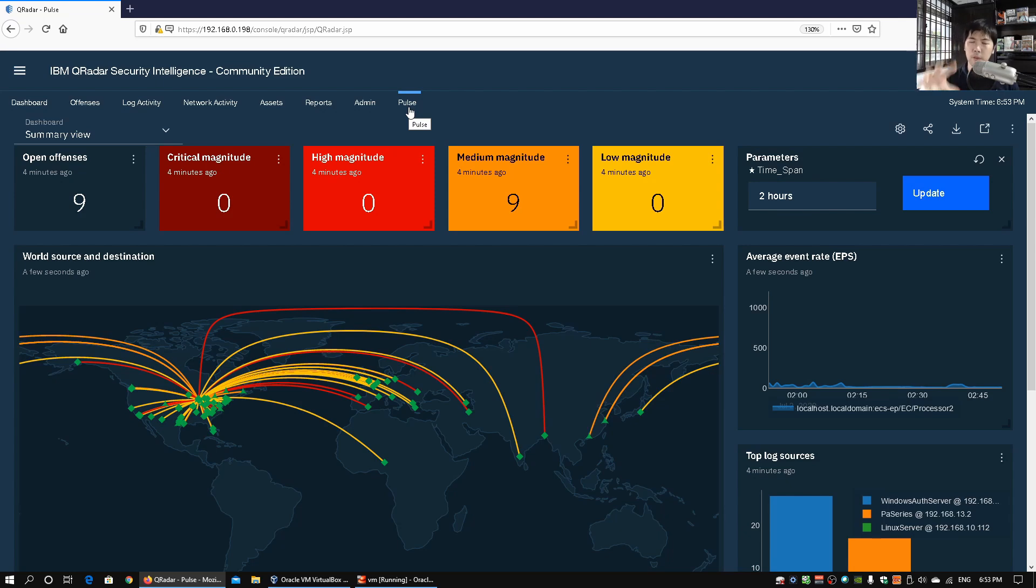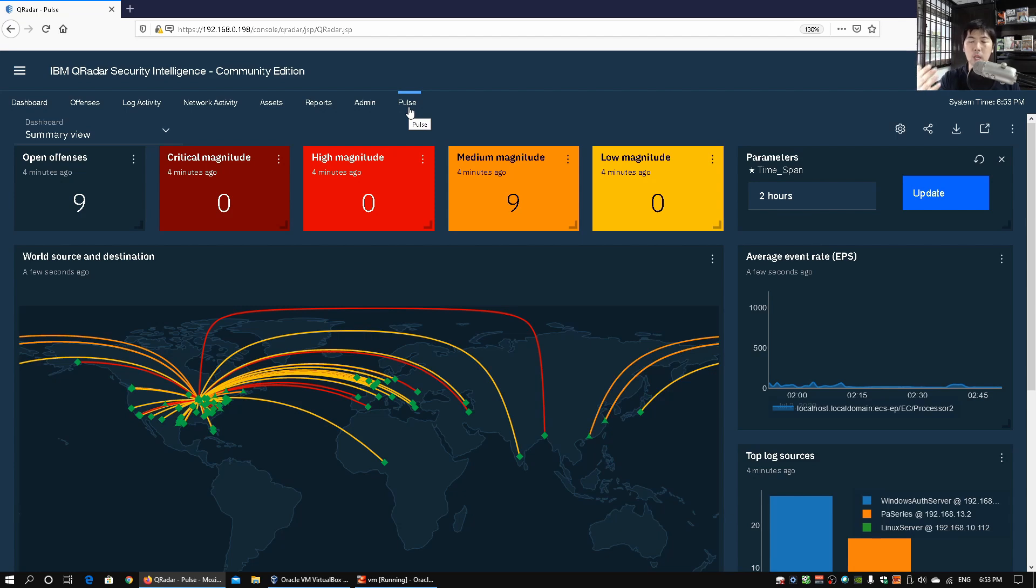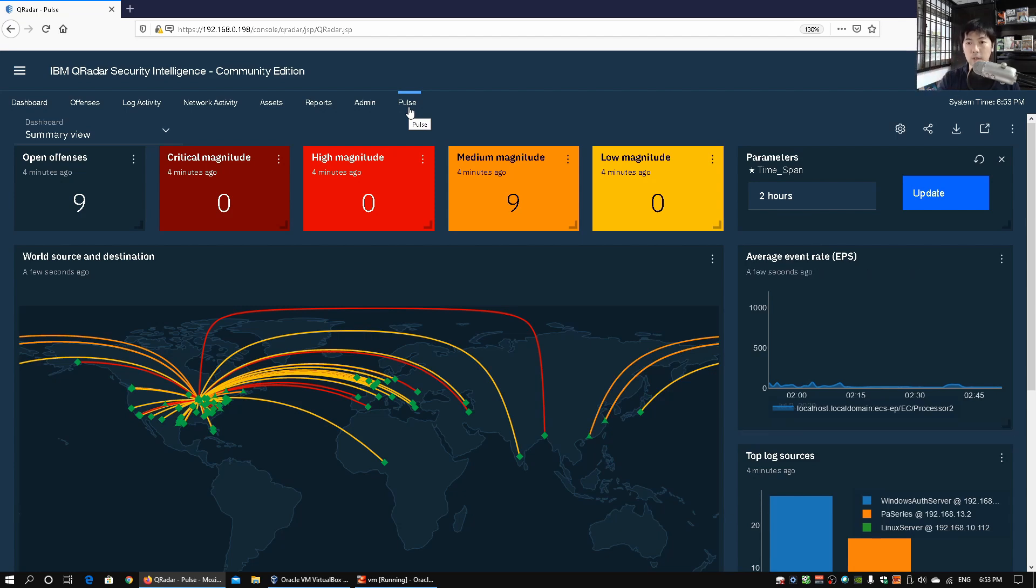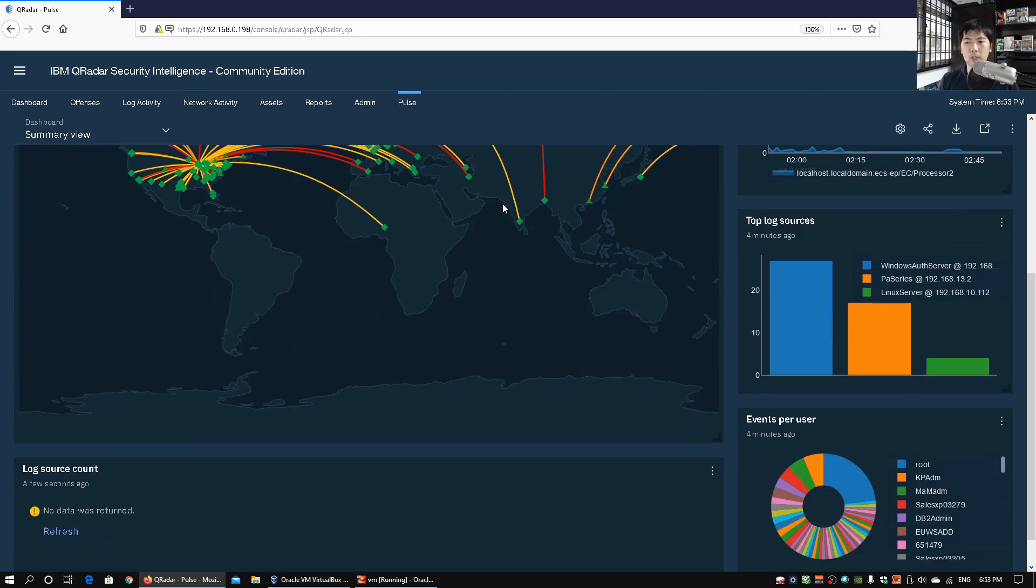So immediately from the Pulse app we can see in details what's happening. So we have the different breakdowns of the criticality and magnitude of the different kind of attacks. So we can see those in one single glance.